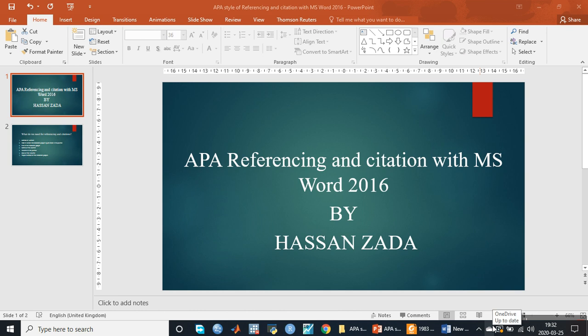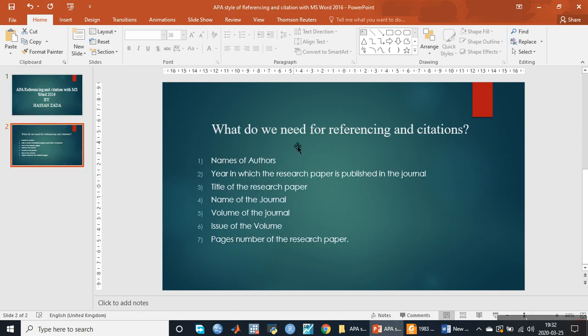Hello dear all, I am Hassan Zahra and in today's session we will learn about APA referencing and citation with MS Word 2016. What do we need for referencing and citation?